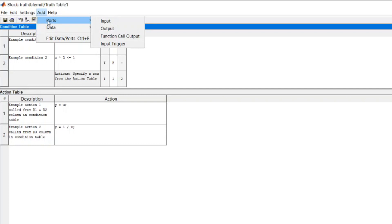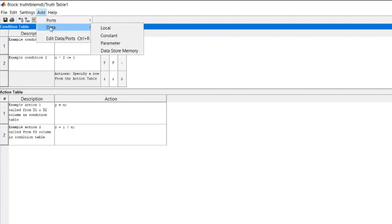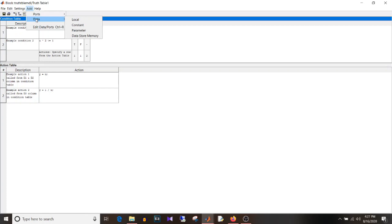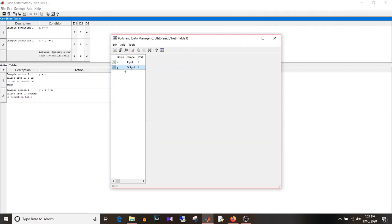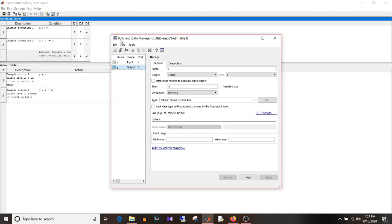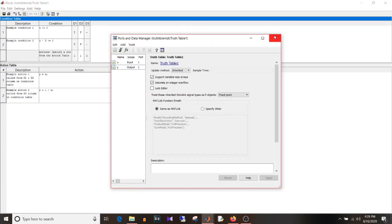Here you can see input, output, function call output, and input trigger. If you go to the data section, it is local, constant, parameter, or data store memory. These options are similar to chart. If you select Edit, then Edit Data/Ports, you can select the input, output, and data. You also have an Add option here, and the same options are available. You can edit and change the properties of input, output, or data.